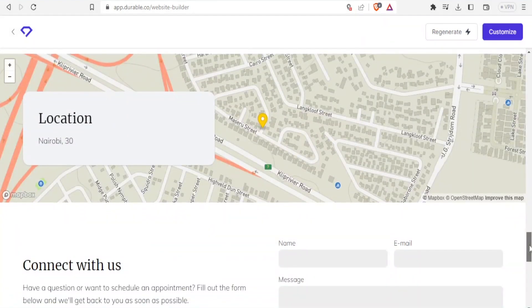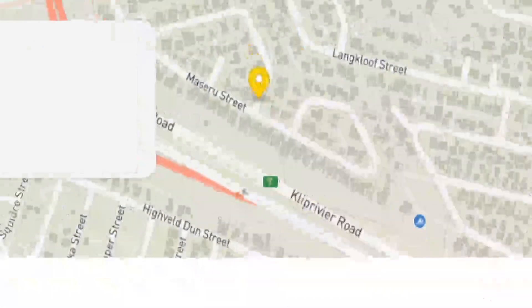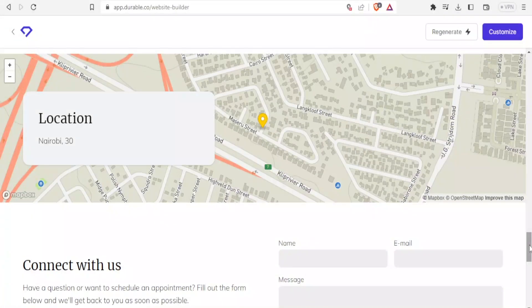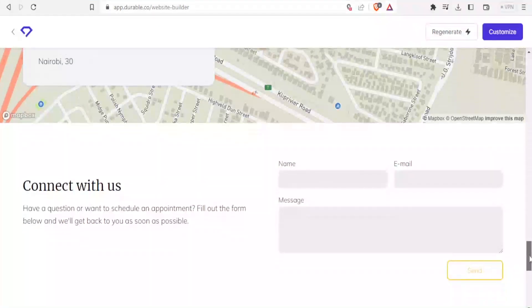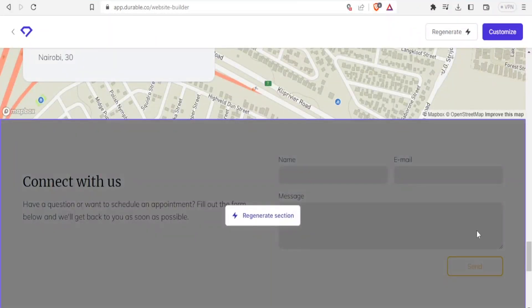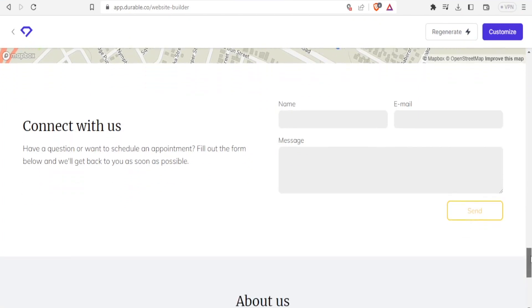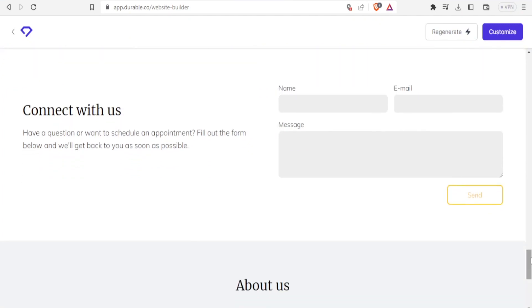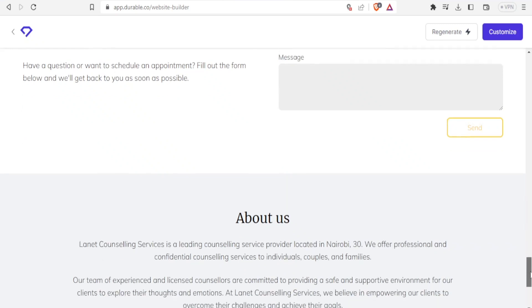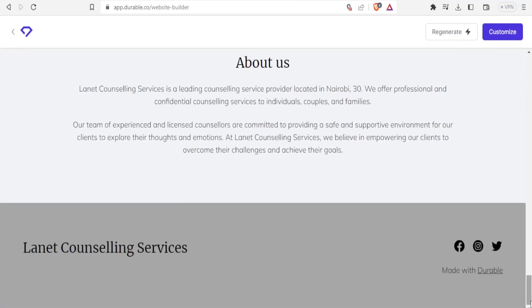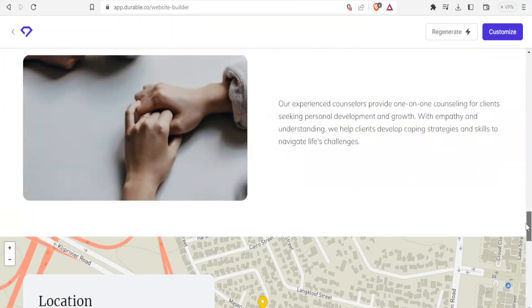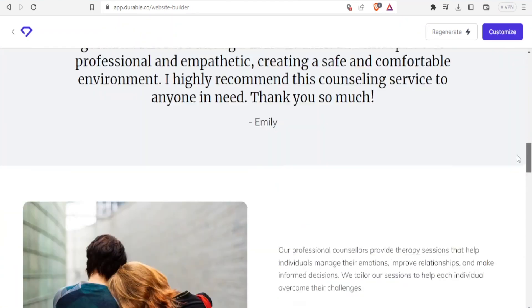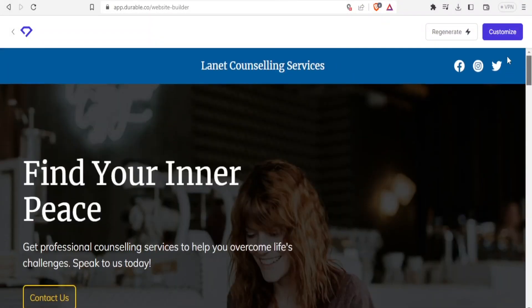Don't worry if this will not be 100% accurate because this is 100% editable. And we are going to be editing it to make sure it hits the nail on the head on exactly what we need. Then it has here connect with us with the name, the email and the message and then the send part here. And then about us and the Lanet counseling services. We have our social media platforms on this corner. So look at that professionally created website done within seconds.